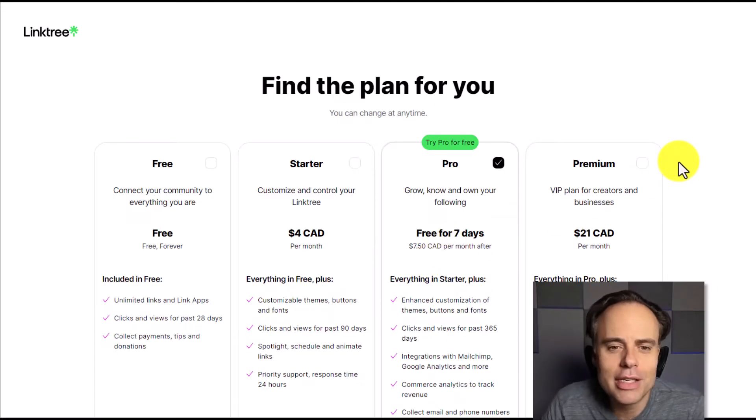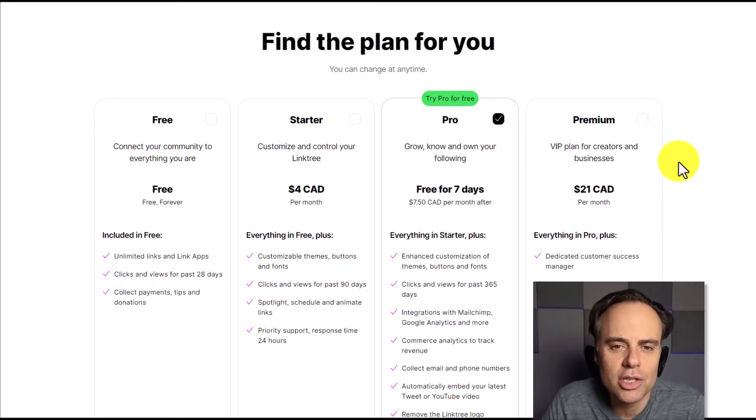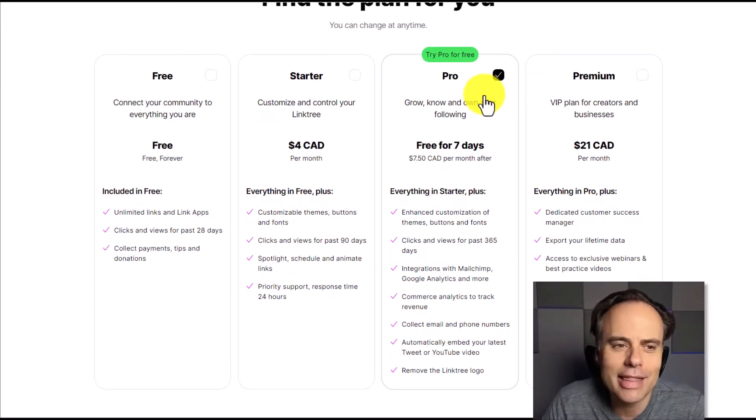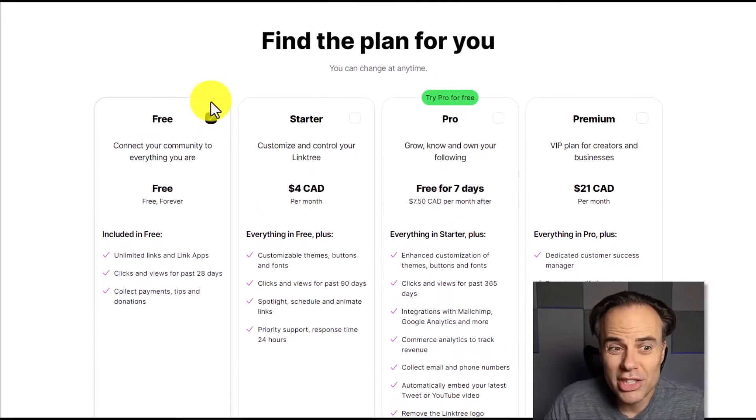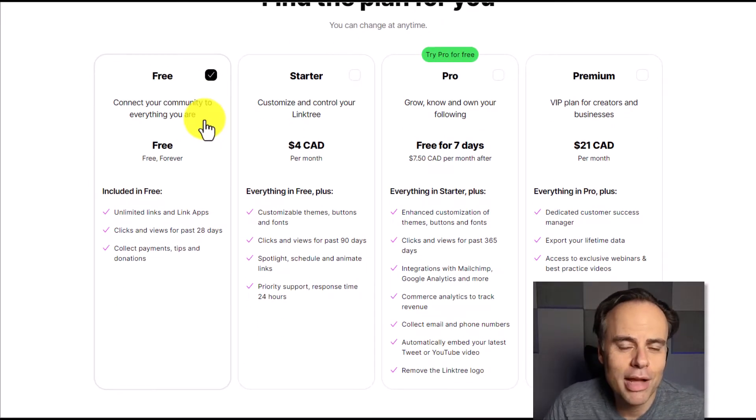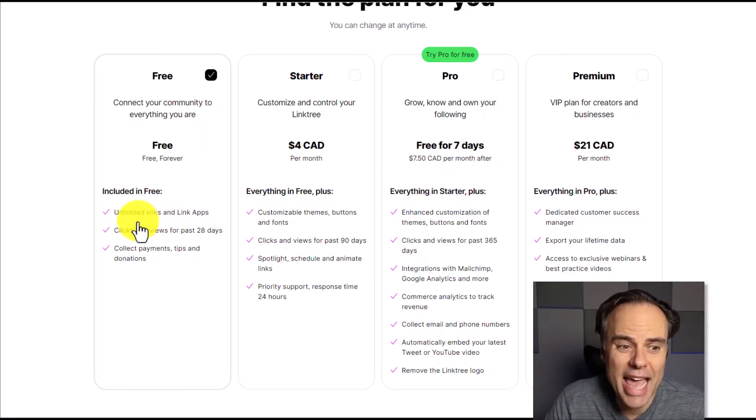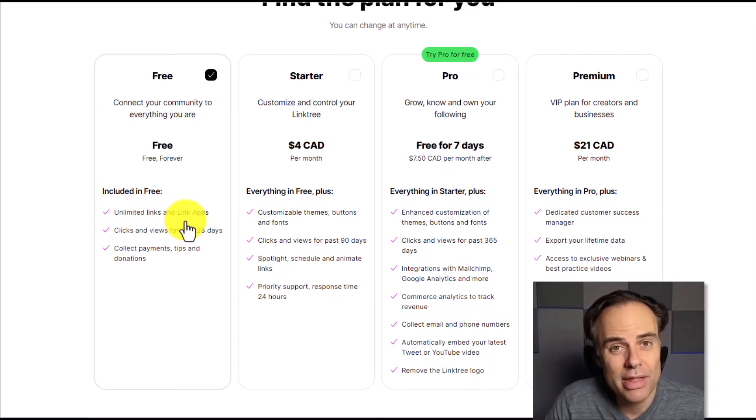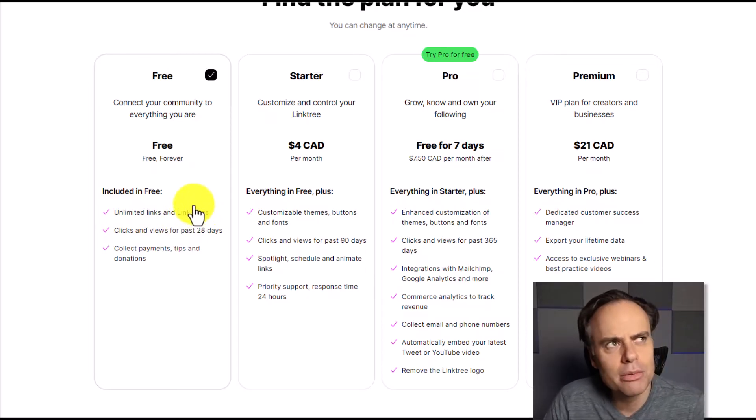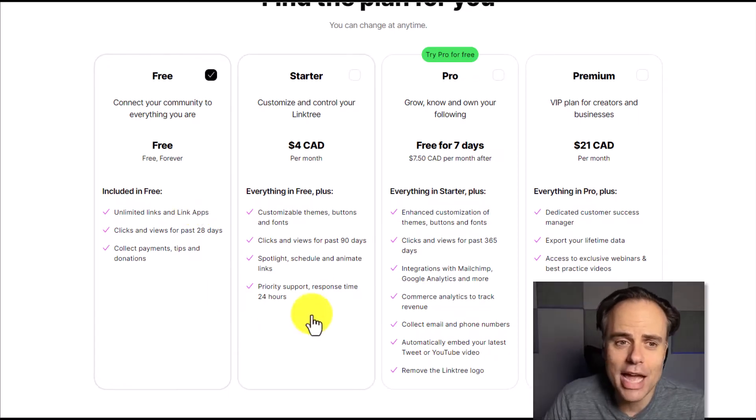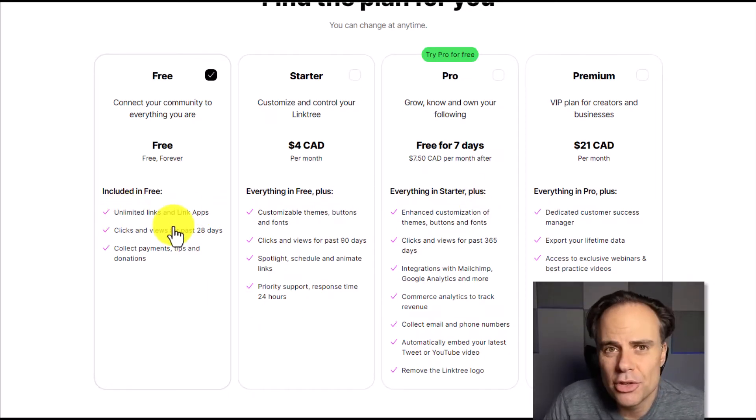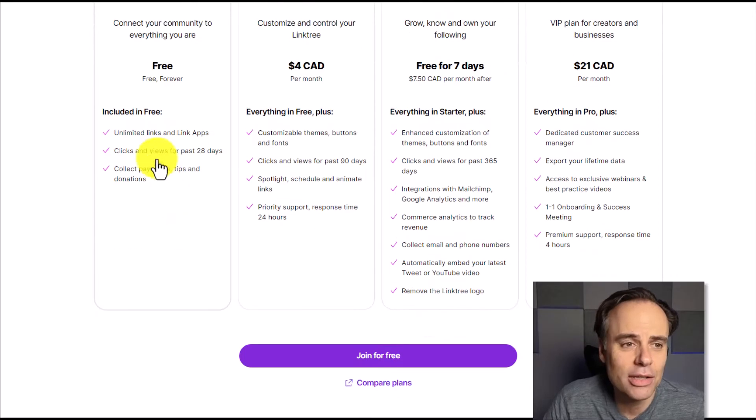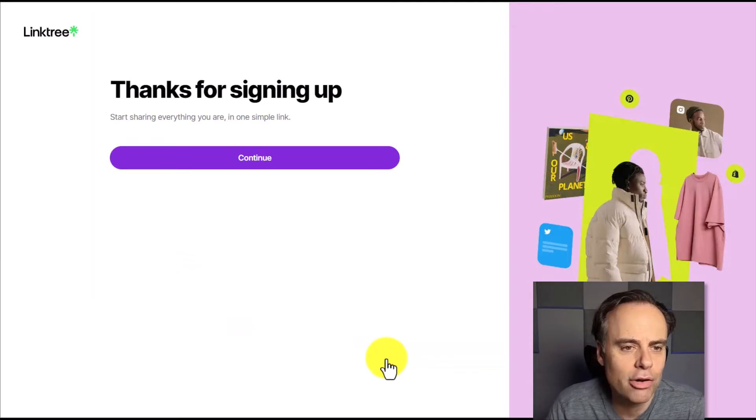Now, next up Linktree is going to ask you which plan you would like to subscribe to. And by default, they are going to select the pro plan. But when you're just getting started, I recommend that you start with the free plan. In fact, for many of you, the free plan may be all that you need because you can add as many links and linked apps within a free account. Yes, you won't be able to see the analytical data as you would in other paid plans. But for many of you, that may not be necessary. So let's continue with that free option. I'm going to come down here and say join for free.